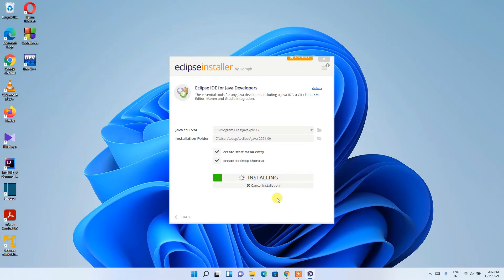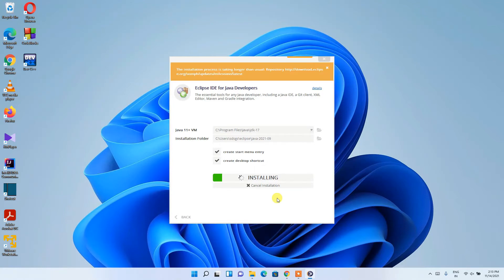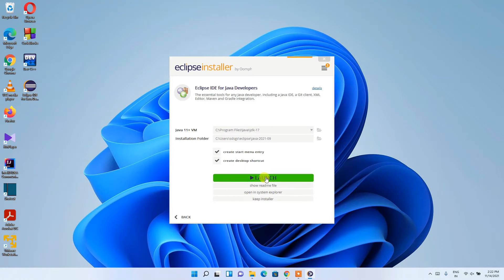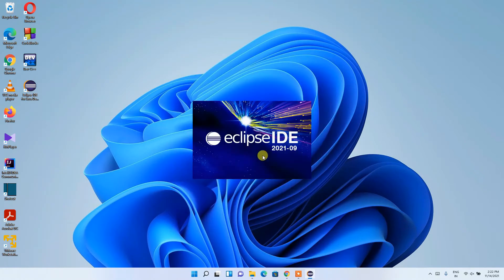It will ask you to accept the license agreement — just click Accept. The installation will then start fetching files from the internet, so you need an active internet connection throughout. The process takes a couple of minutes. Once done, Eclipse IDE for Java Developers is installed and the Launch button becomes active — click Launch.